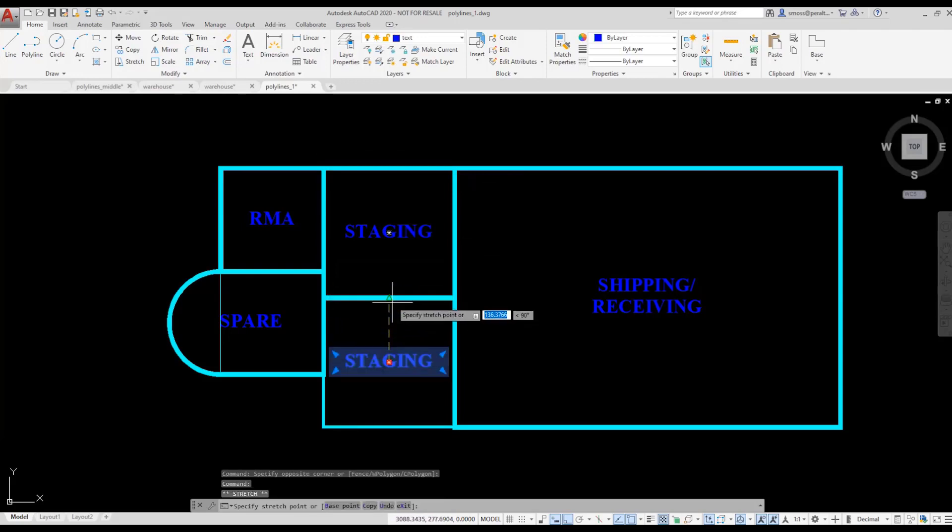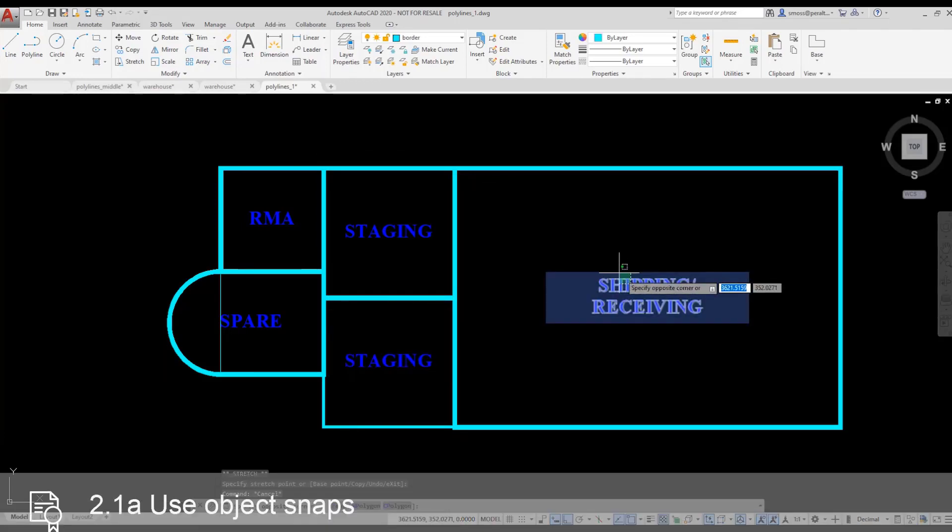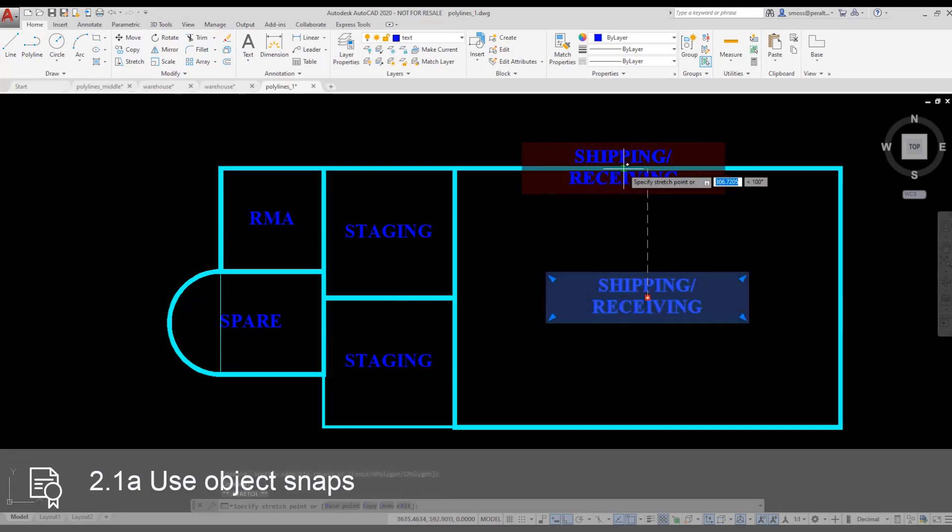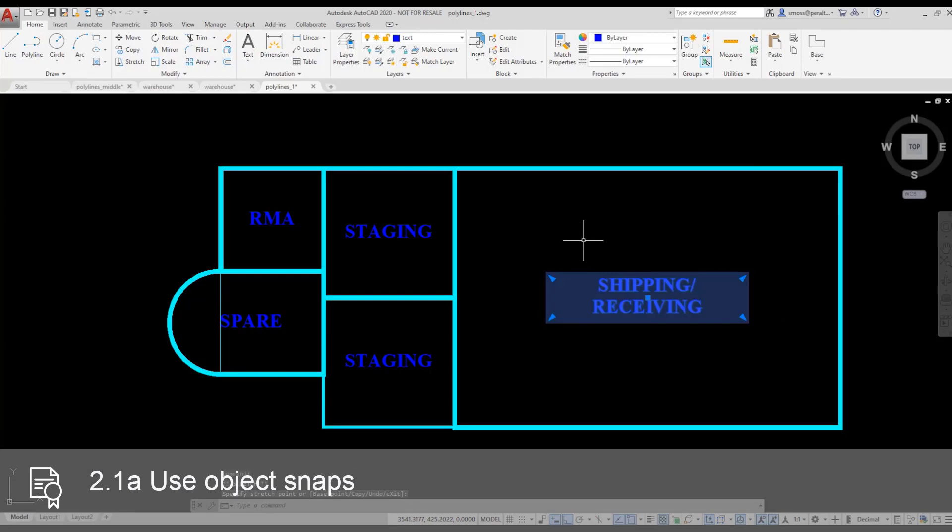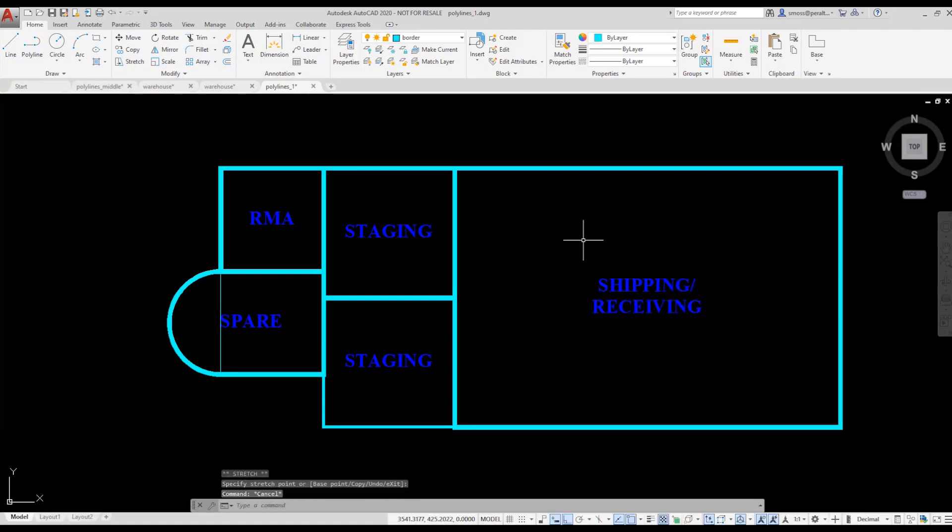I'll repeat that for each of the text elements. All I have to do is use the grips and object snap to reposition each text element. You may recall, I wasn't able to use the geometric center when the rectangles were defined by individual lines.